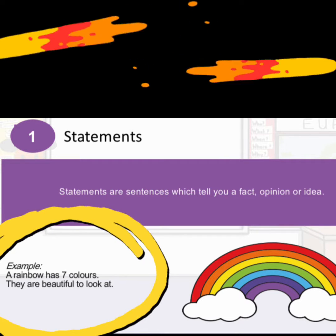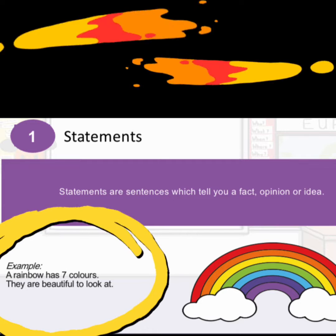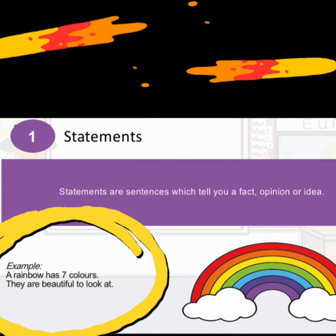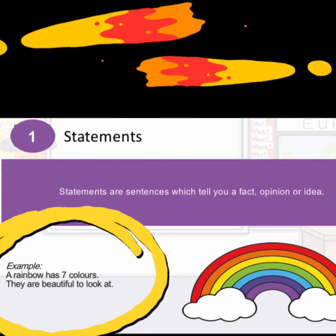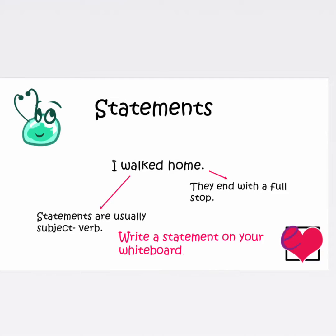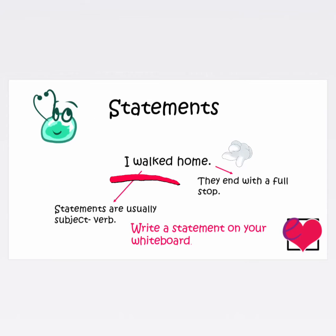These sentences declare a fact, opinion, or idea, so they are called simple sentences, statements, or declarative sentences. For example: 'I walked home.' In this sentence you have a subject and a verb. They start with a capital letter and end with a full stop. Can you try writing a statement on your whiteboard?